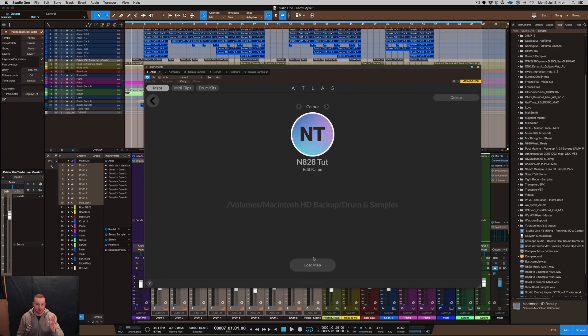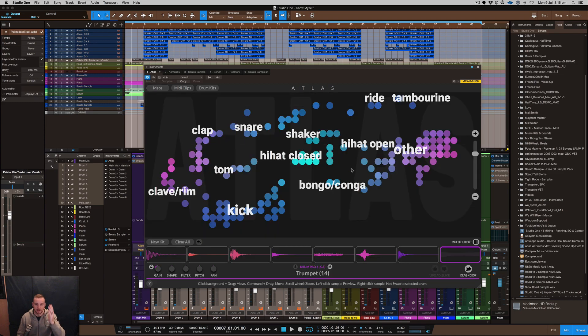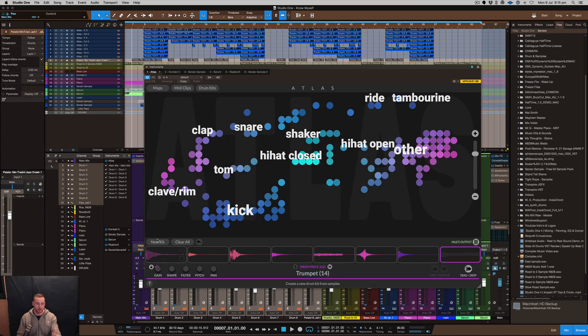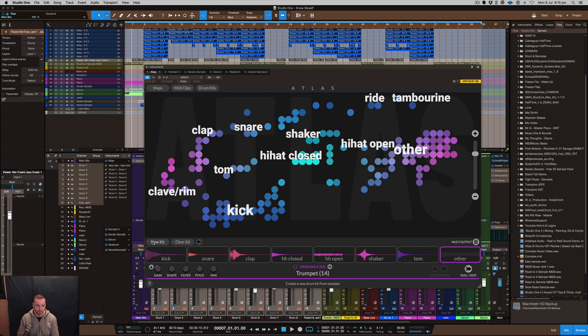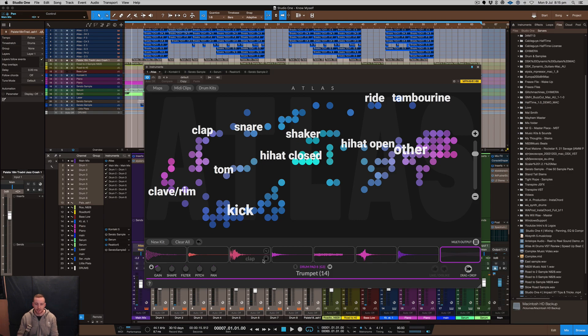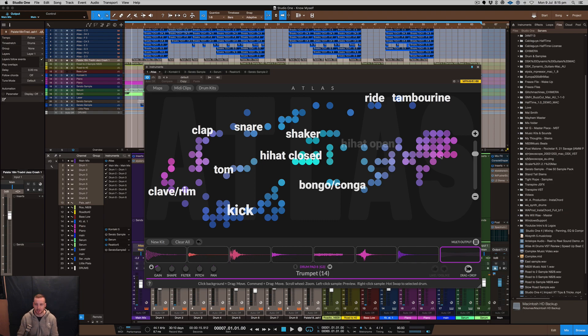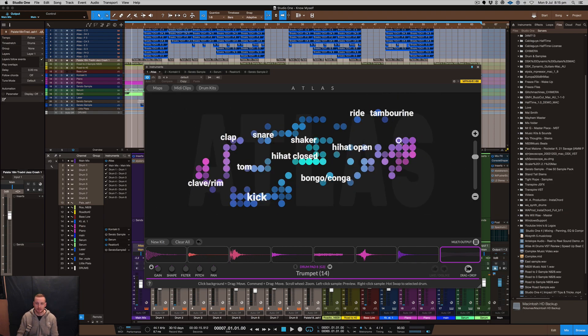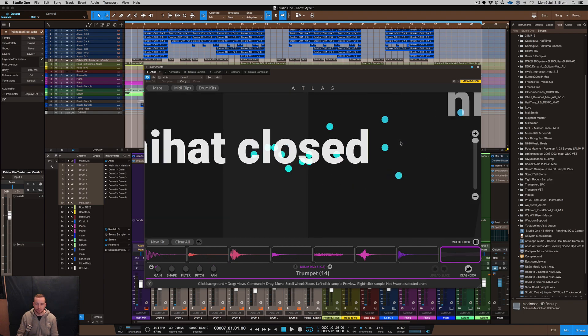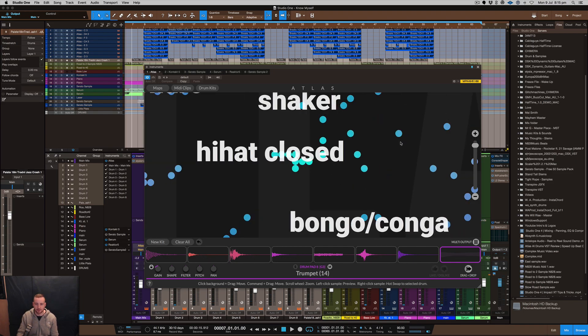So inside of the maps once you load the map you can color code it, name it whatever you want and then load a new kit here. You've got this button which allows you to load new kits individually through these nine samples here and it's pretty much at random so it just loads up whatever kind of kits you have in Atlas and you can zoom in or zoom out whatever you decide to do.